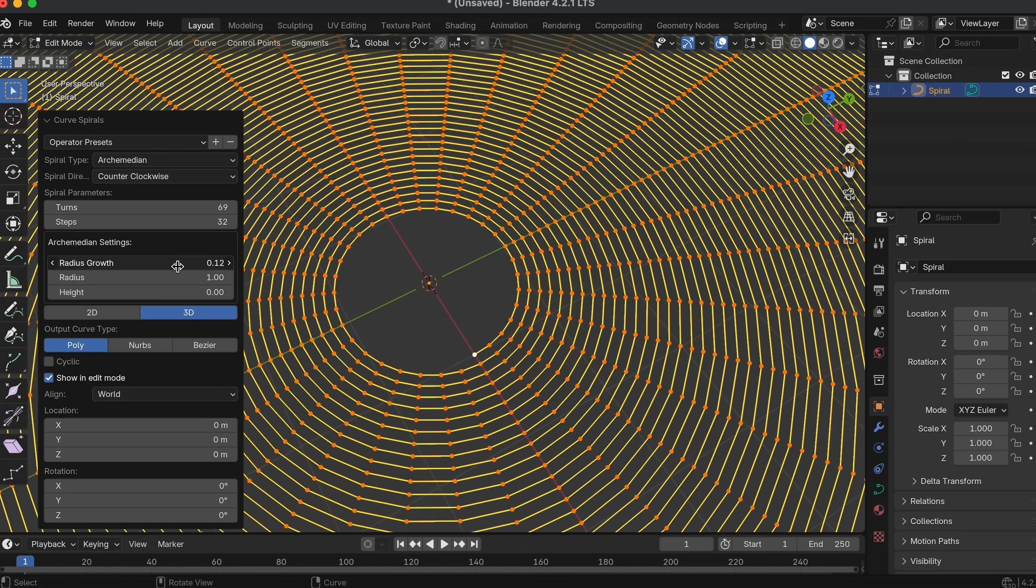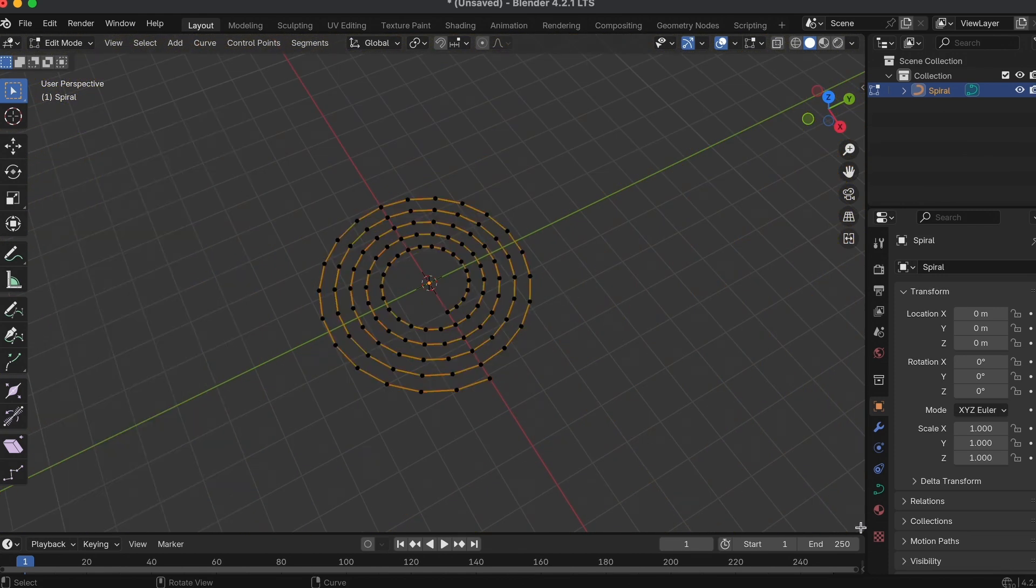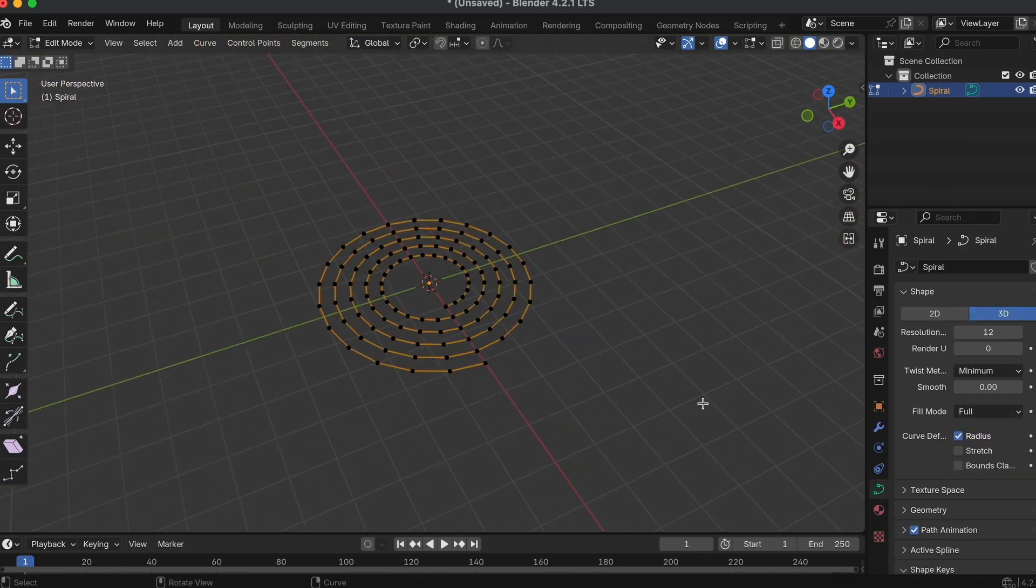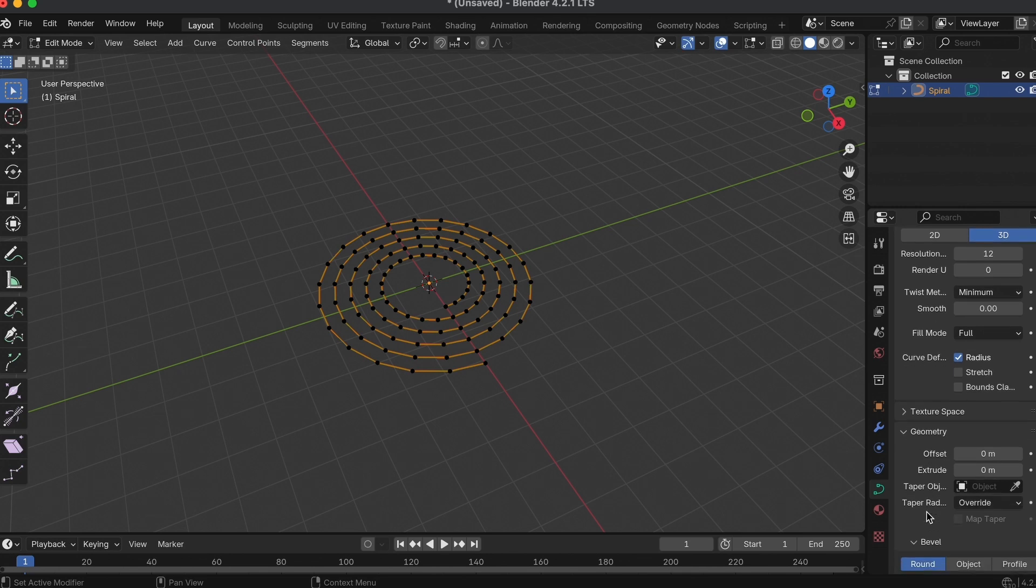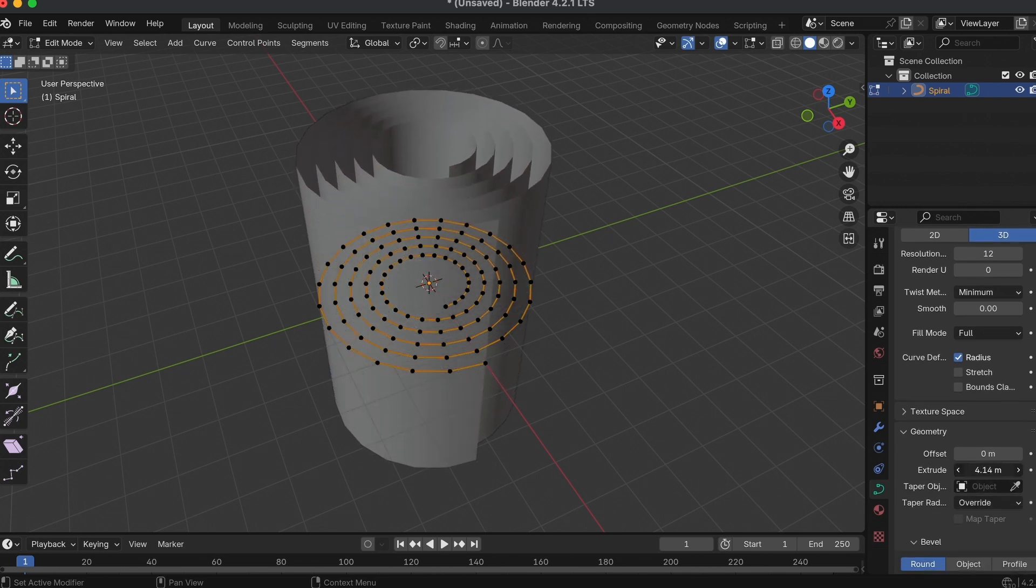Then on the right-hand side of your Blender screen, go to Data Object Properties, Geometry, and Extrude it. Make it as wide as you want your spiral to be.